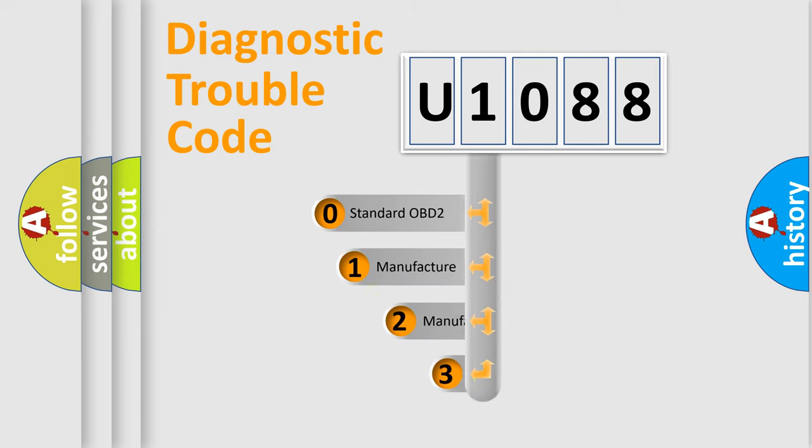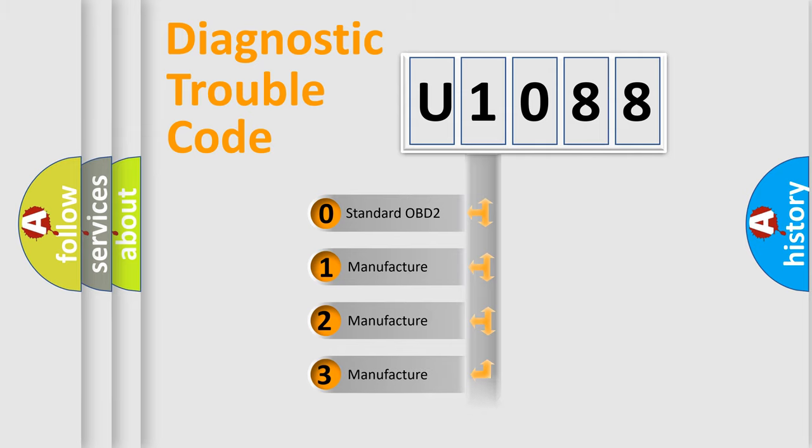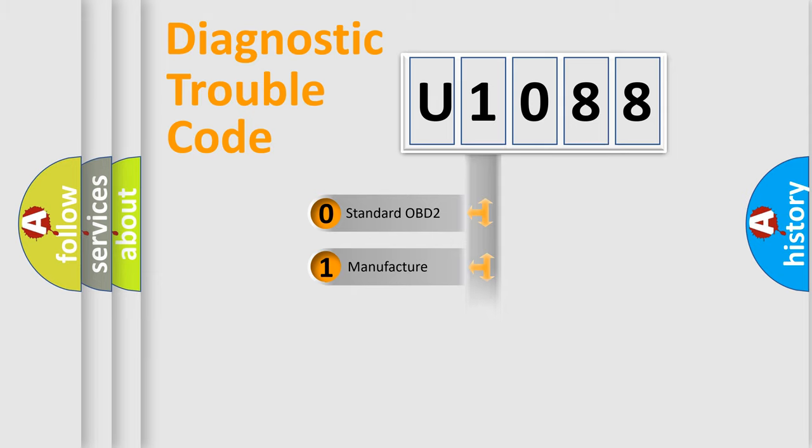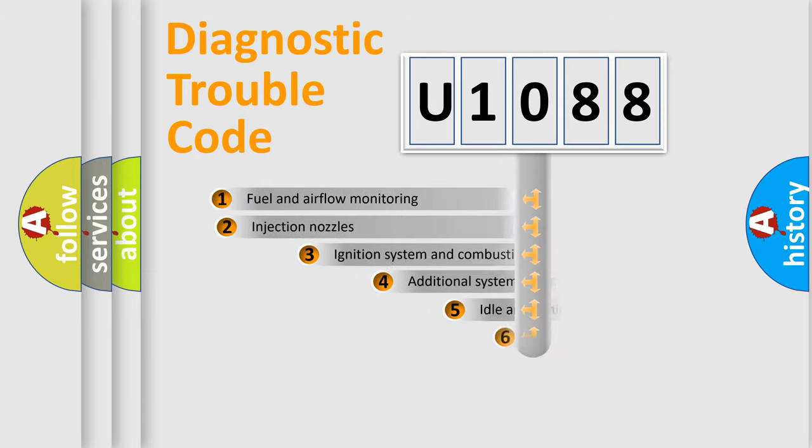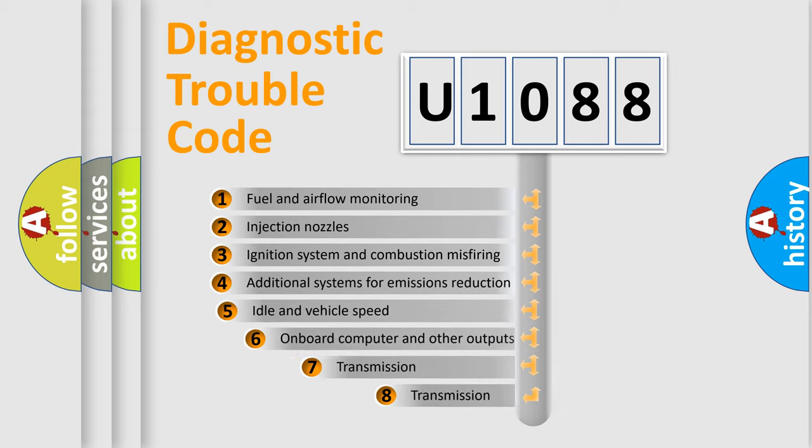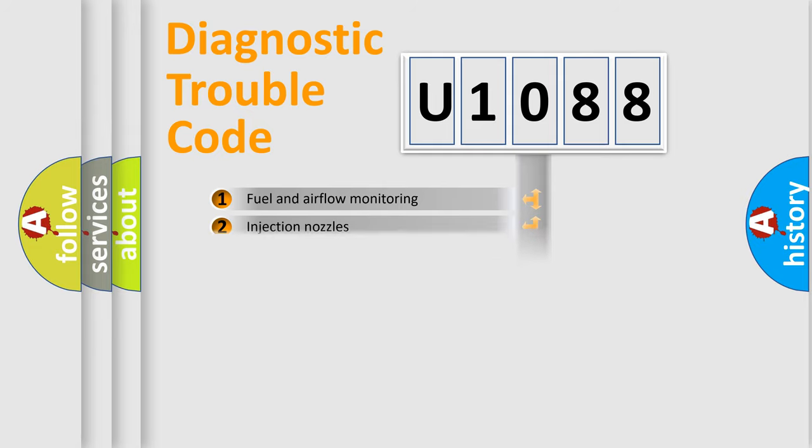If the second character is expressed as zero, it is a standardized error. In the case of numbers 1, 2, or 3, it is a more precise expression of the car-specific error. The third character specifies a subset of errors. The distribution shown is valid only for the standardized DTC code.